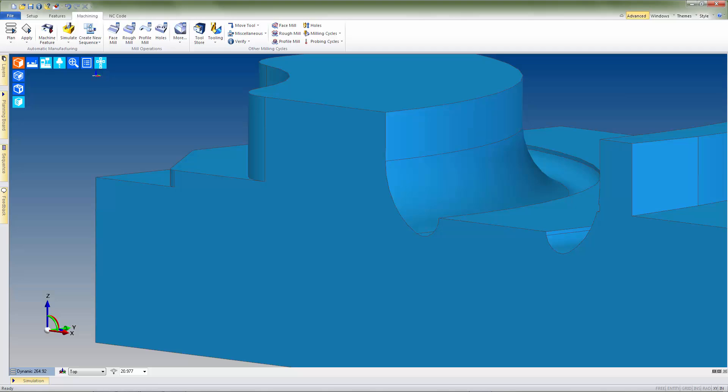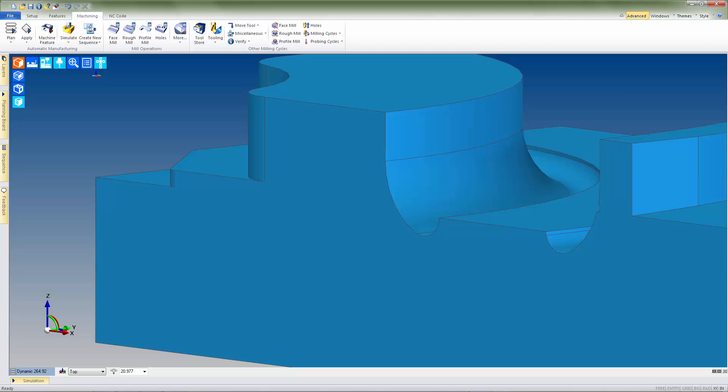If we take a look at the current model, we can see that the curved channel feature contains both a vertical wall as well as contoured fillet surfaces down at the base. Features such as this can be effectively finished machined with a simple profile mill operation by using the cusp height value in conjunction with the cut increment.